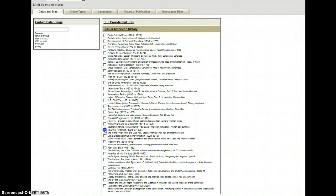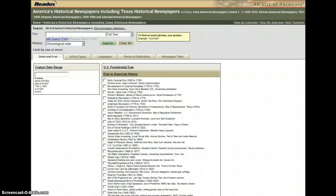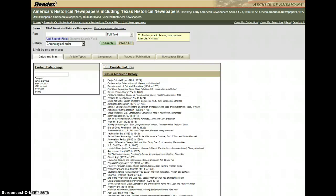So all you have to do is check one or more of these checkboxes and you'll be sure to get documents only from those periods. Anything you can do to narrow the time period will really help you get more relevant results from your searching.